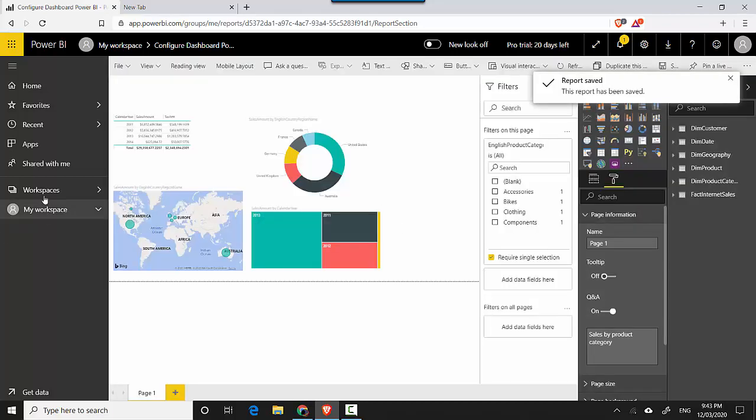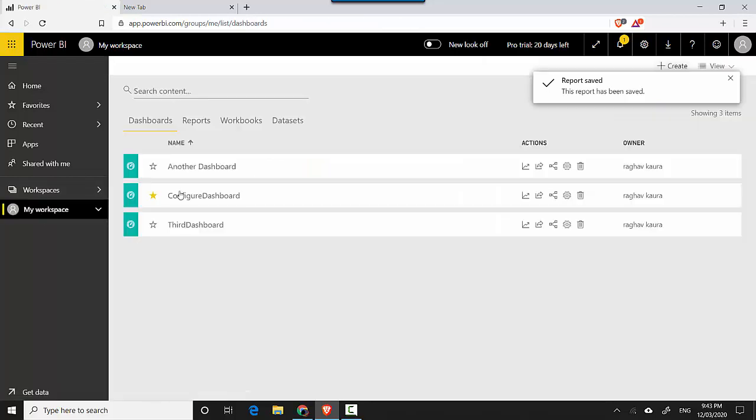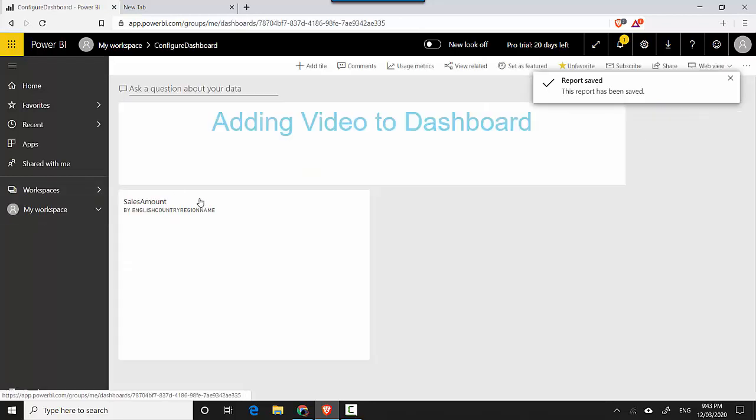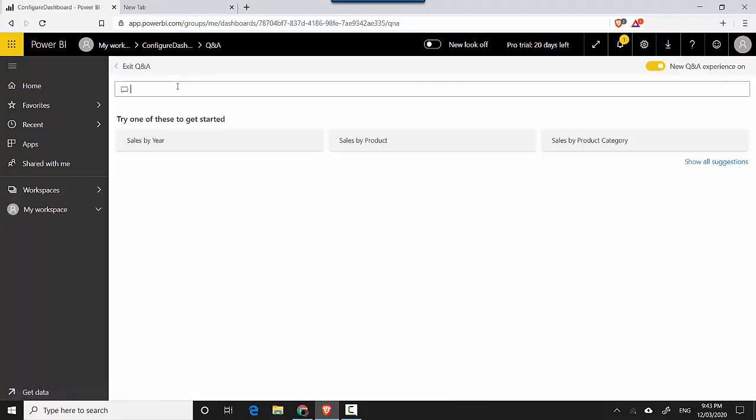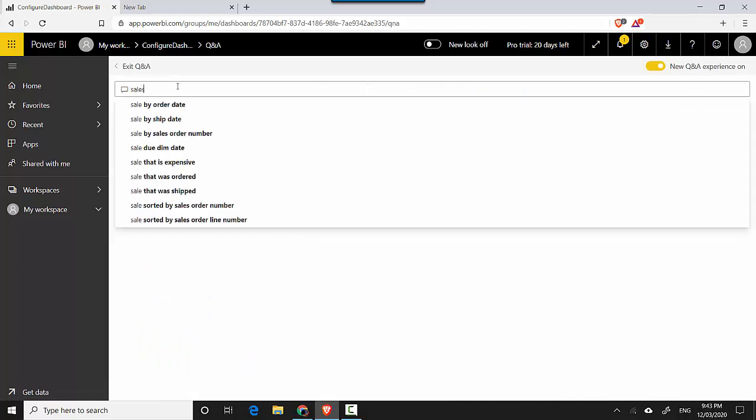And once this has been saved, I will go back to my workspace, go to my dashboard, configure dashboard, and I will go to the Q&A section.